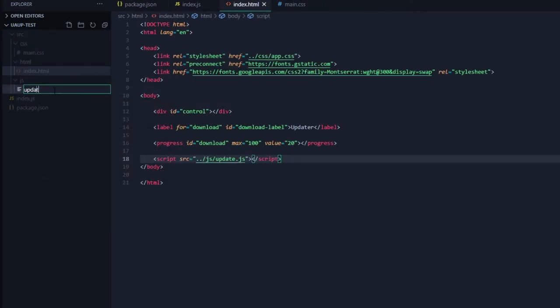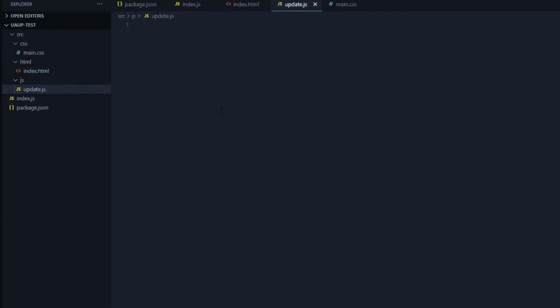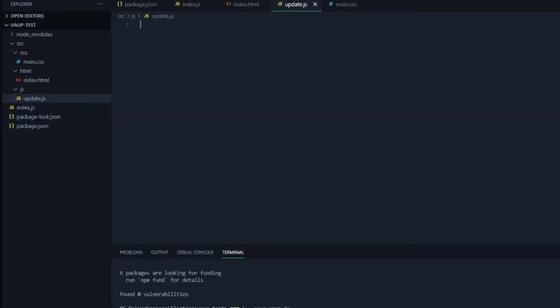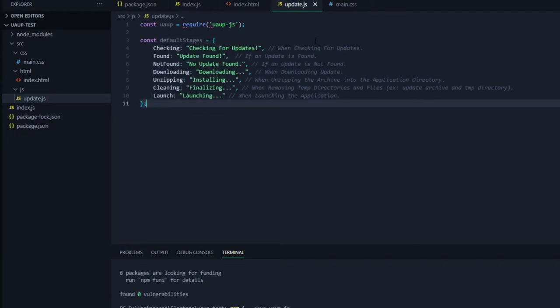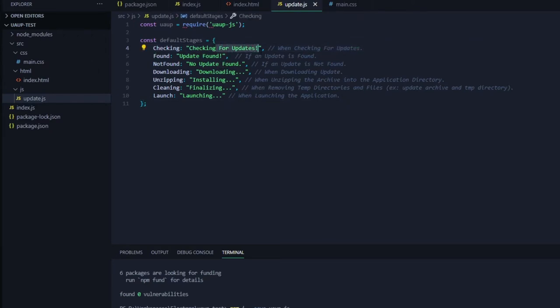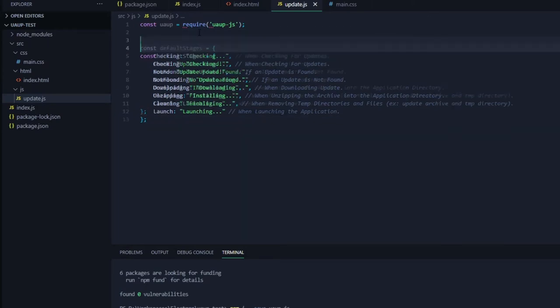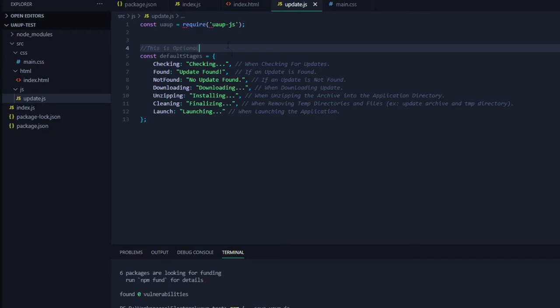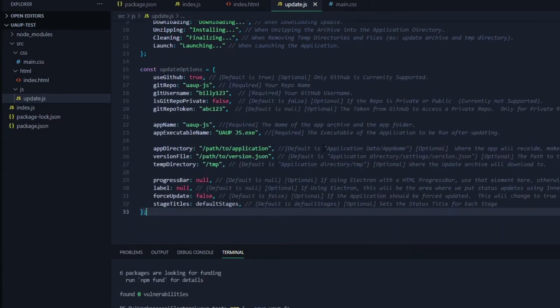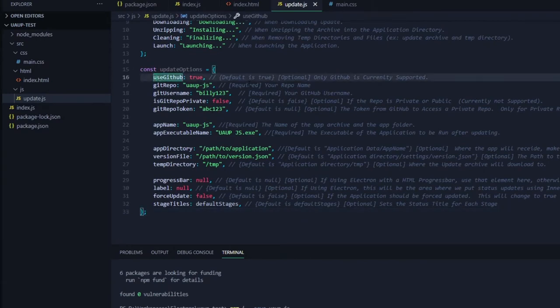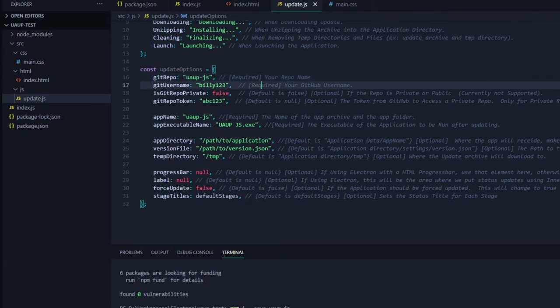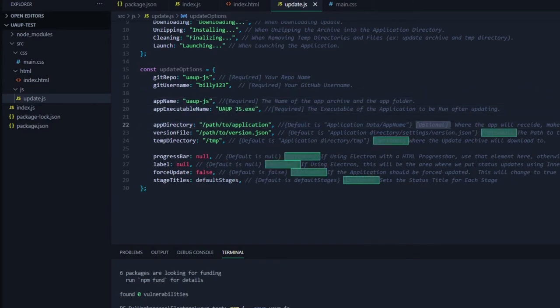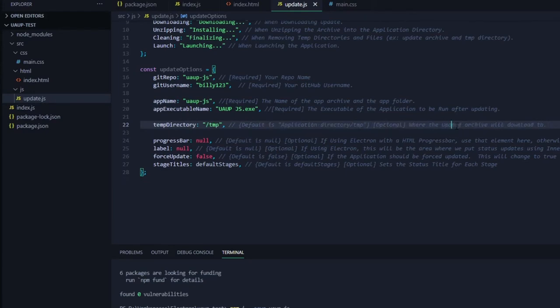Now we will create our updater.js file. This is where we will be performing all of our updates. In the updater.js we will put a variable importing the uaup.js file. We'll create an object for the default stages. You can find this again in the github repository. This is optional. Then here are the update options. These are all the possible options, but we only need the ones that are tagged required. All others do not really need to be here.